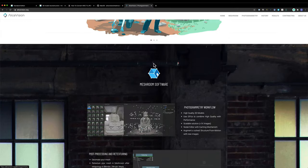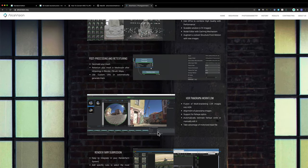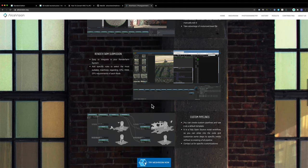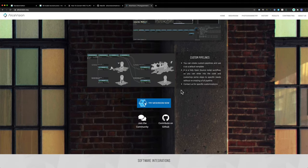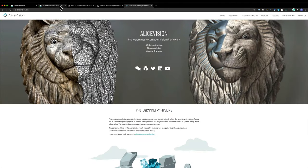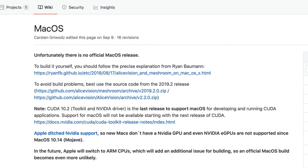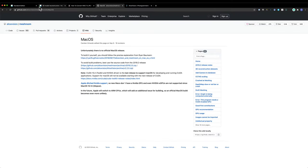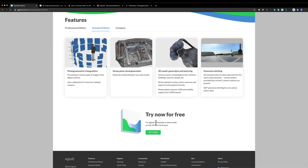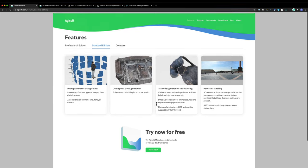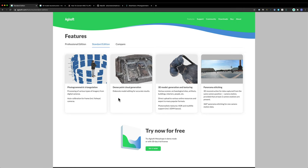A lot of people use Meshroom — you can see it right here. If you're familiar with Blender or Maya it's got this node-based workflow. The only problem is there's no official Mac OS release. I came across Metashape, which has a 30-day free trial — that's what I'm trying out. There are some free solutions I'll include down below, but I think for the most part all of these are going to do roughly the same thing.